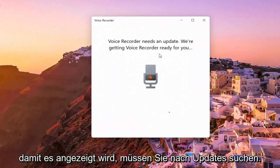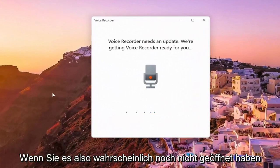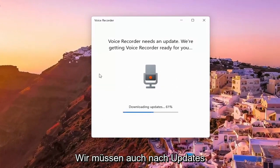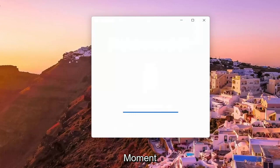So it appears it has to just check for updates, so if you haven't opened it up before, likely it will have to check for updates as well, so just be patient and give it a moment here.